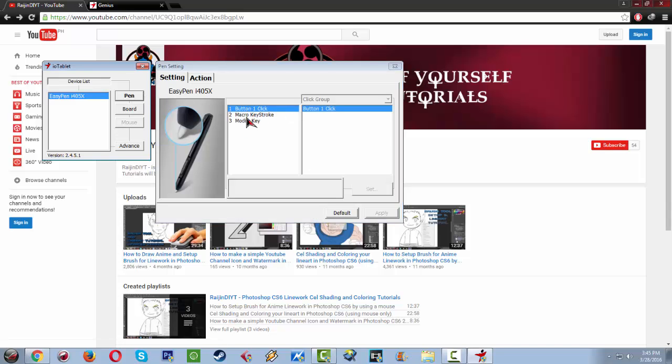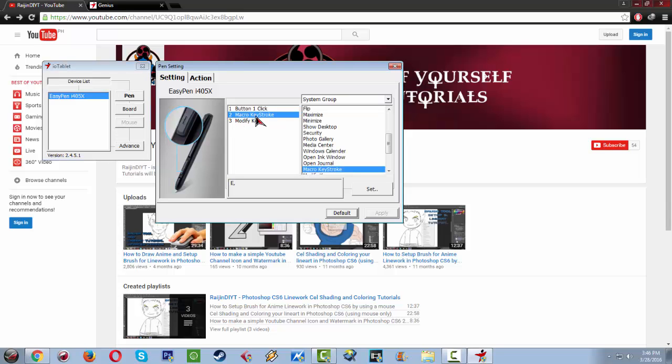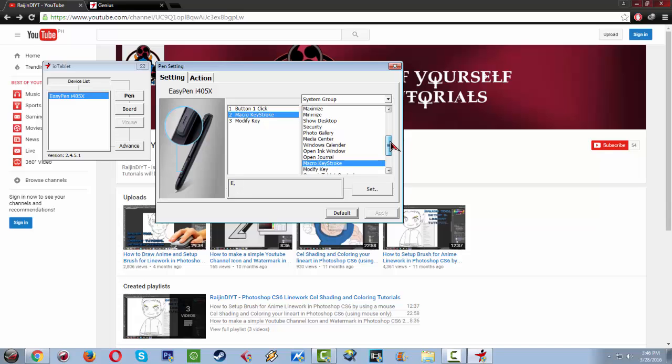It will show you the device list. Let's click on the pen. In the pen you can see that you can assign the buttons in it. Here the button one, this is the tip, so it's basically for clicking and for drawing. Then the macro keystroke are this one, one two, that is for whatever macro key that you have assigned. I put an E on it.